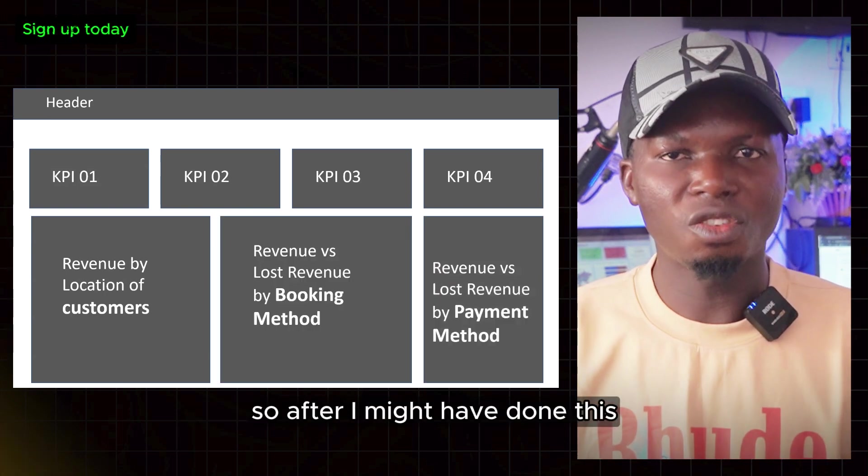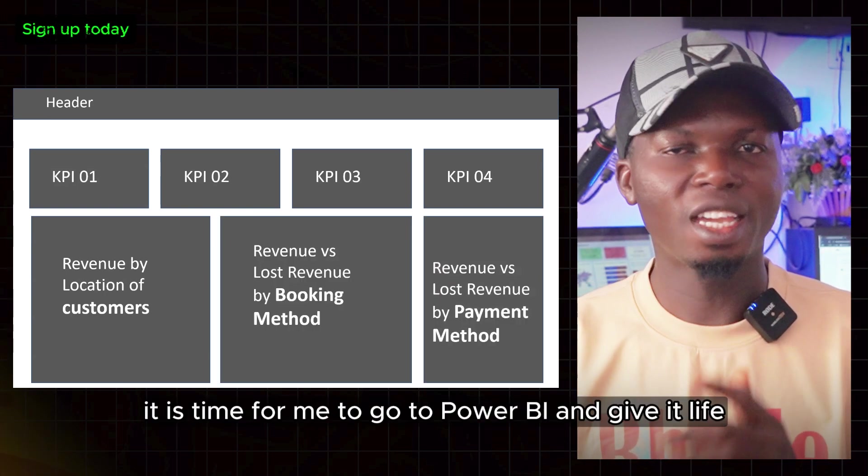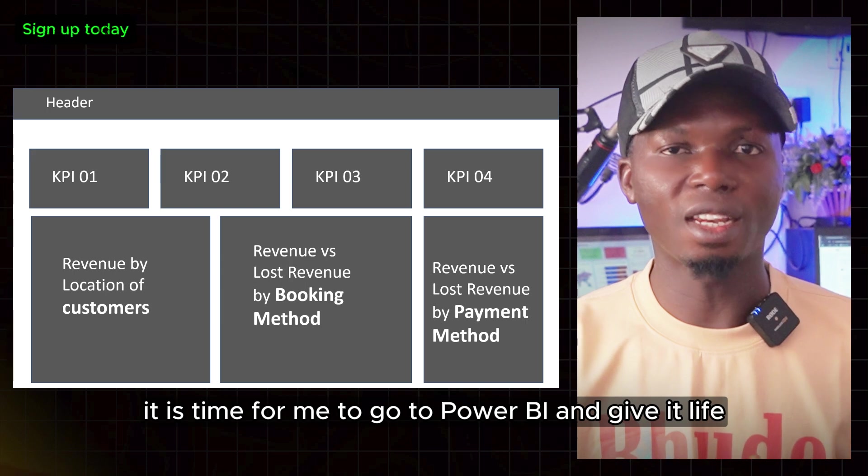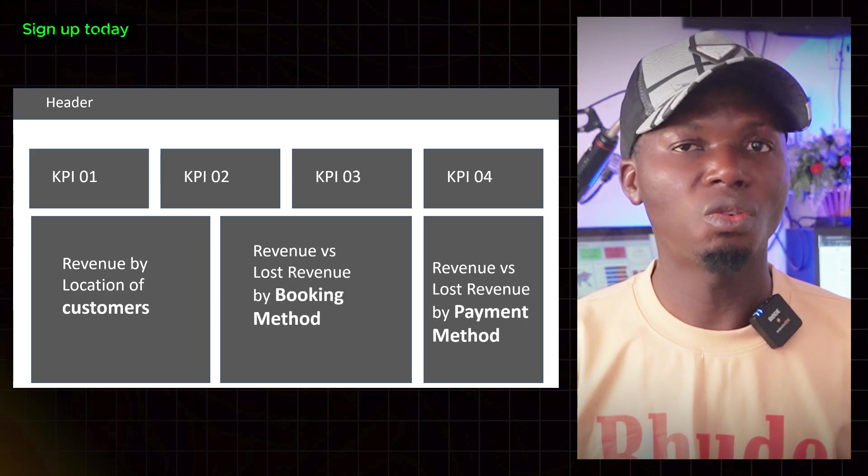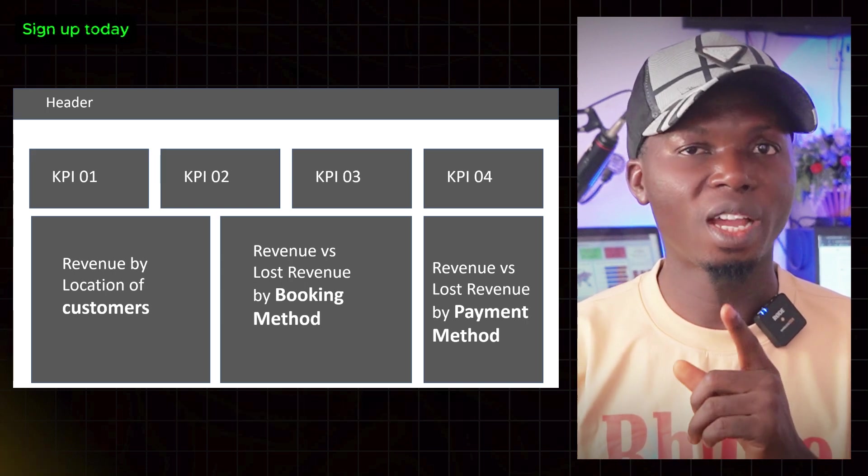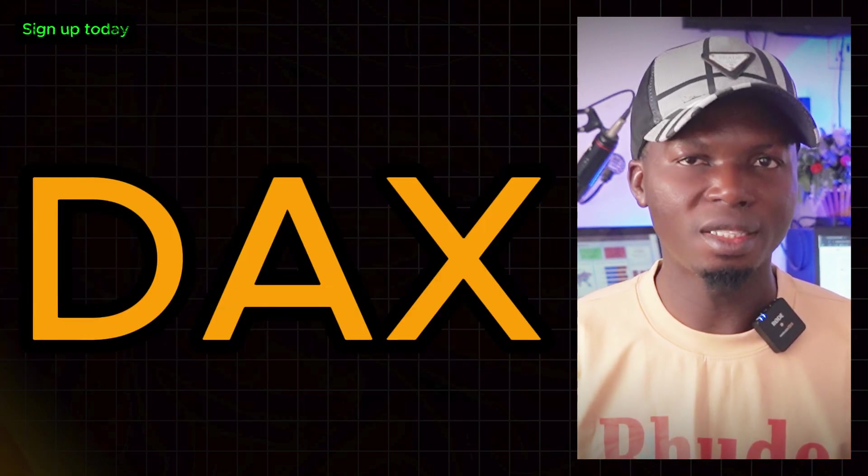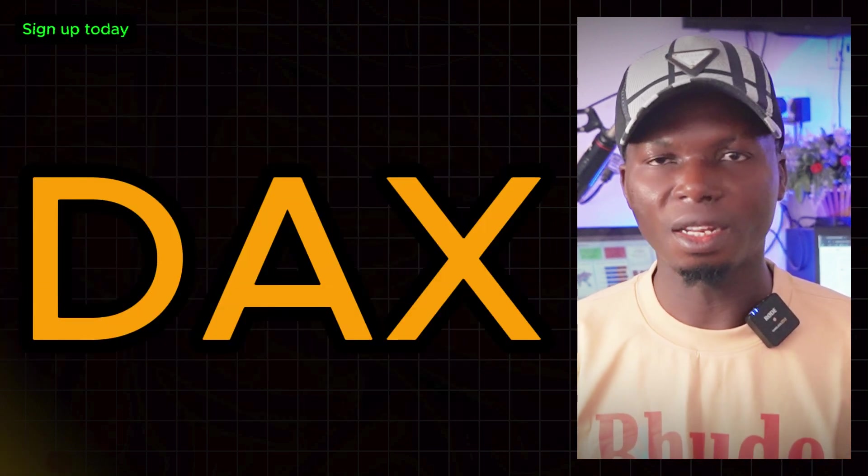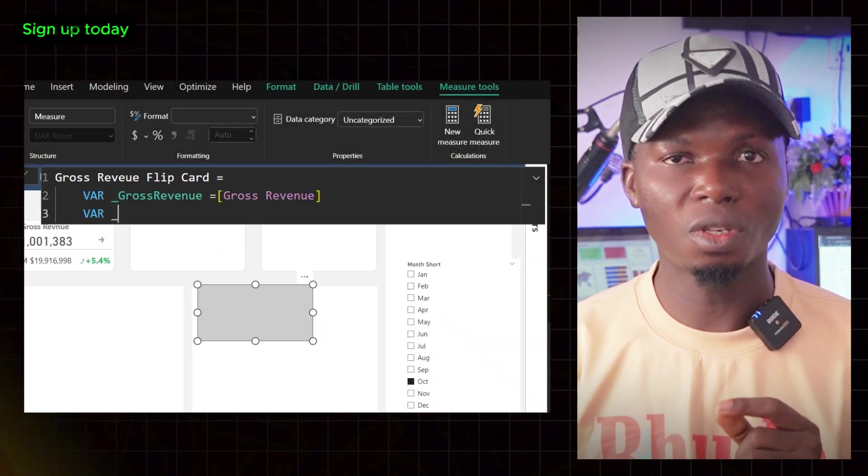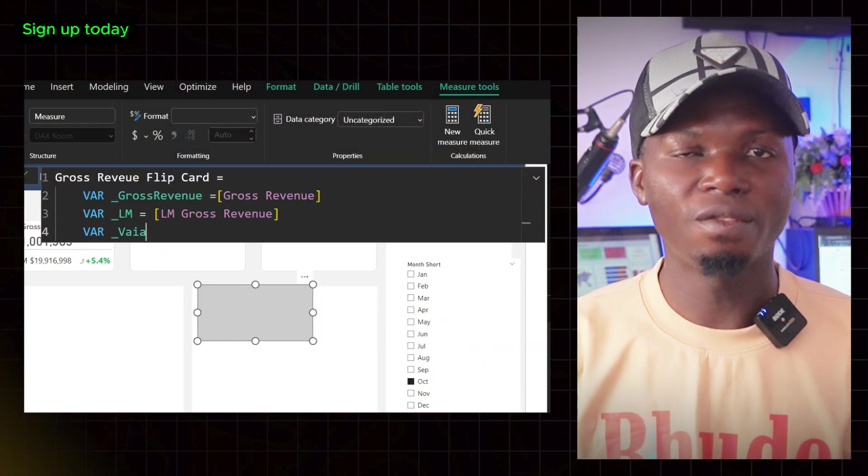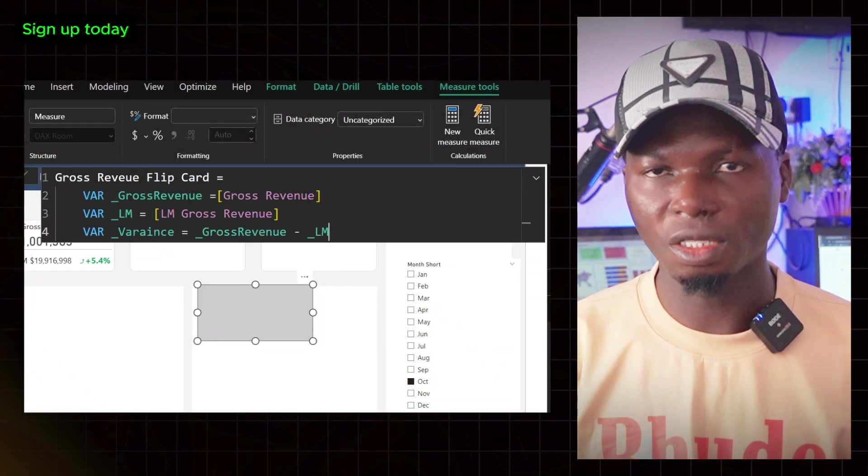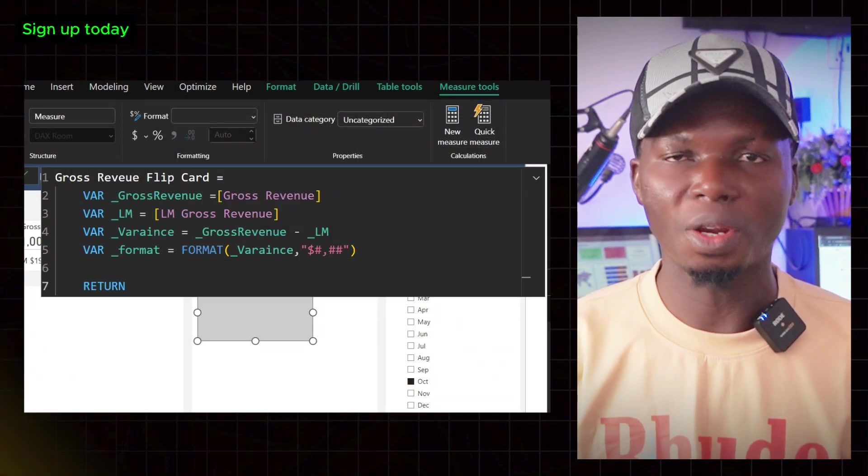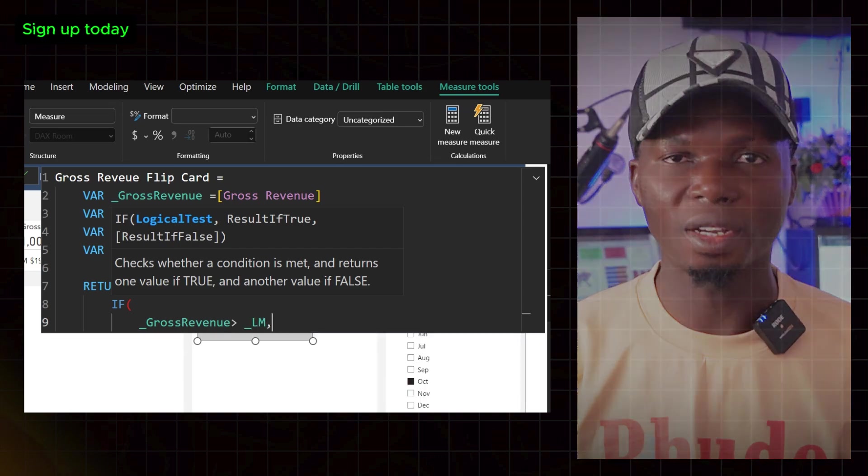After I have done this, it's time to go to Power BI and give it life. Right here, we have to write DAX, which is Data Analysis Expression, the language used for aggregations and calculations inside Microsoft Power BI.